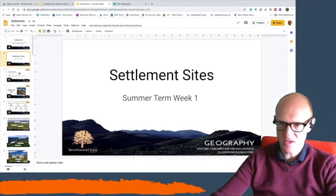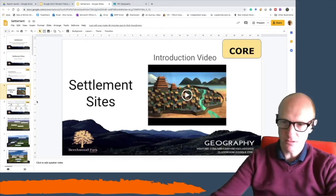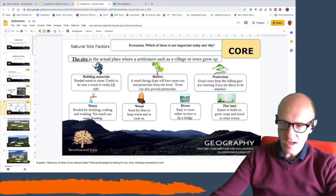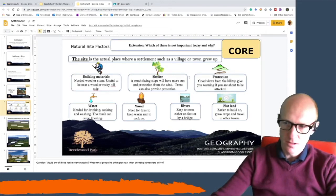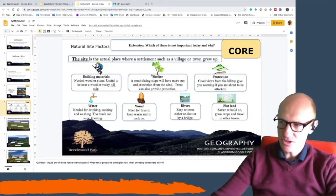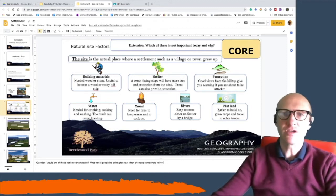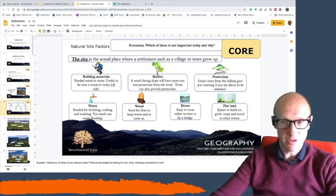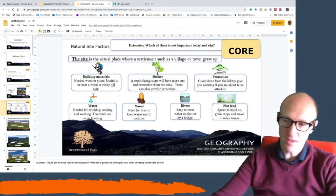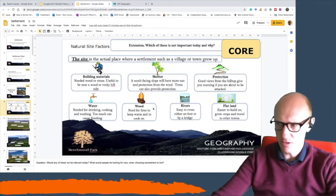Remember we were looking at settlement sites and the reasons why settlers chose to live on their sites. There was a nice little video you could watch to help you, and the key areas we needed to learn about were the building materials, shelter, protection, water, wood, rivers, and flatland. They're all the reasons why people might choose an area to build their settlement when they first lived there, hundreds or thousands of years ago.